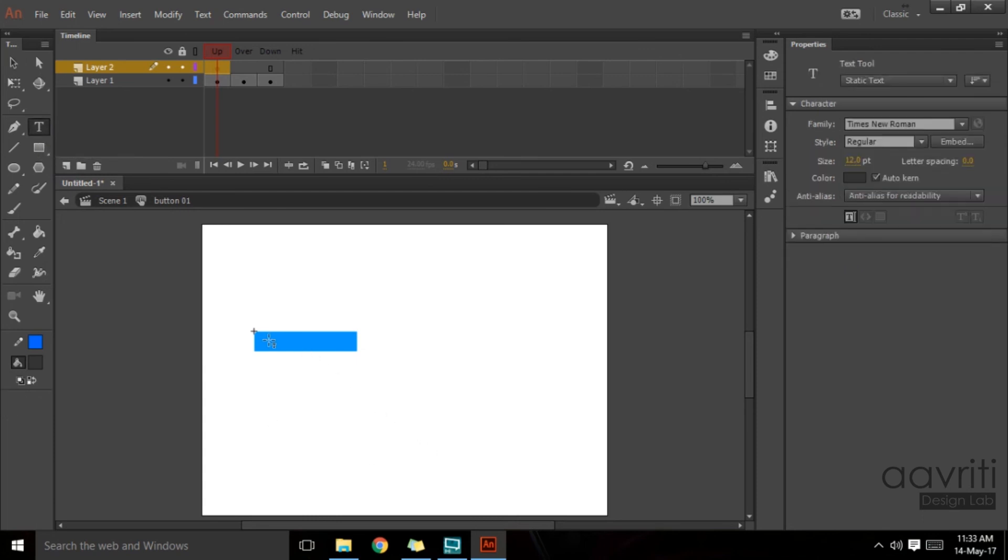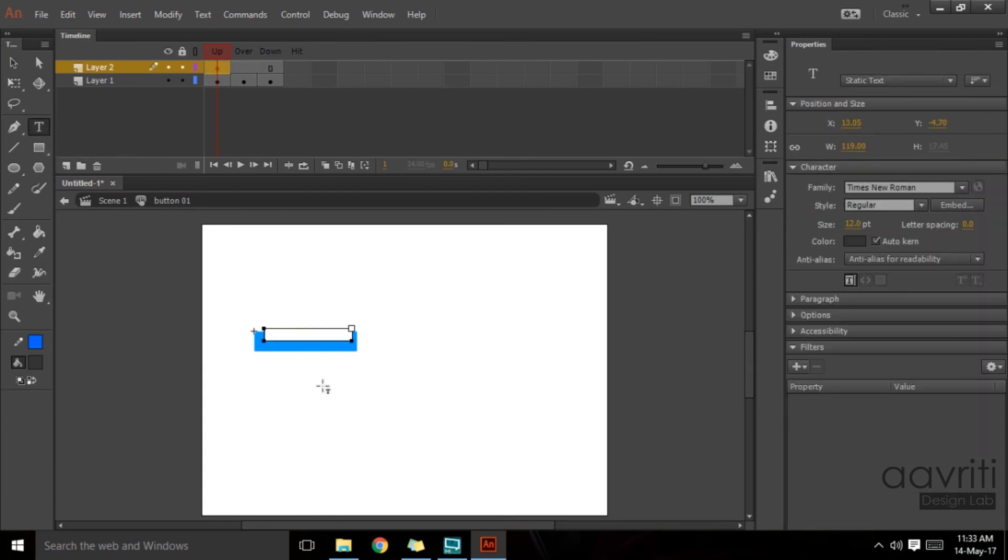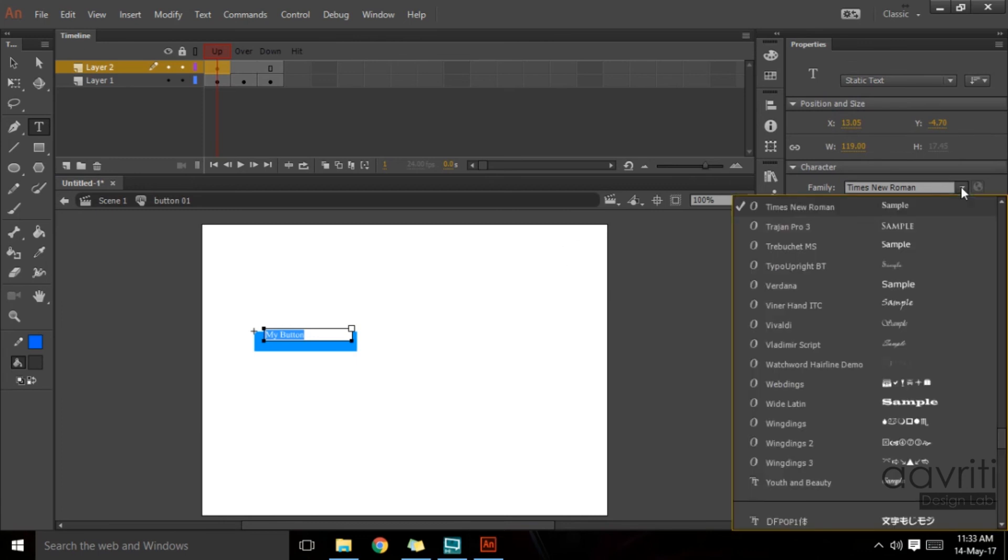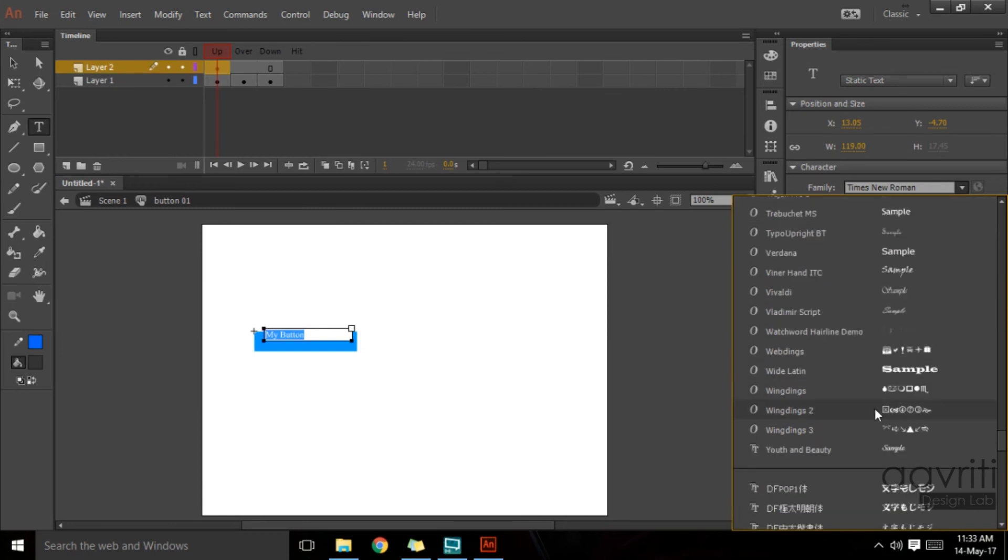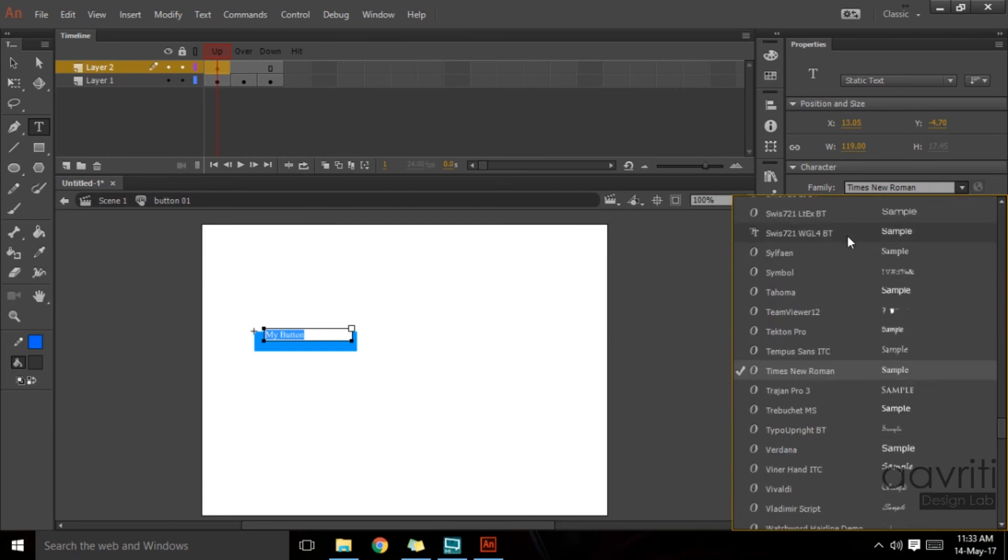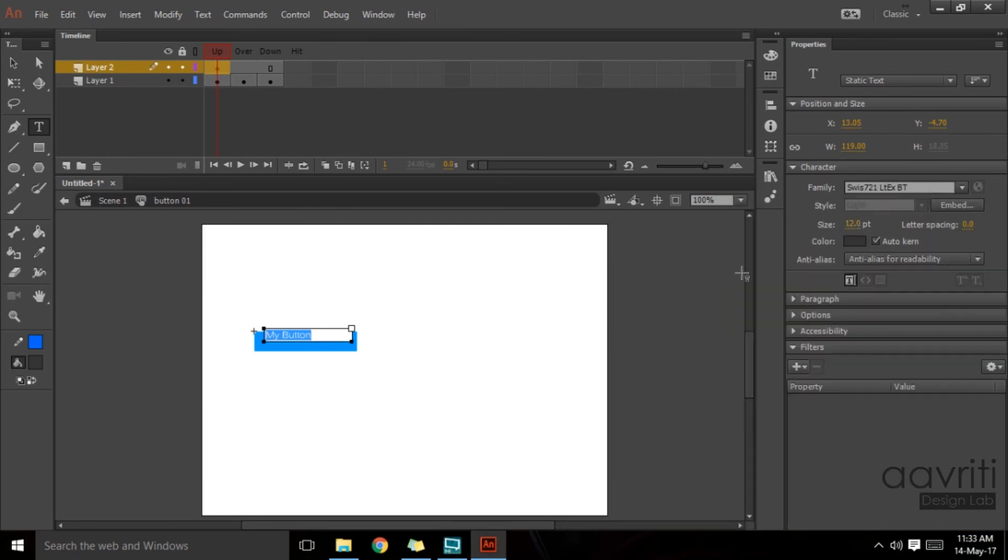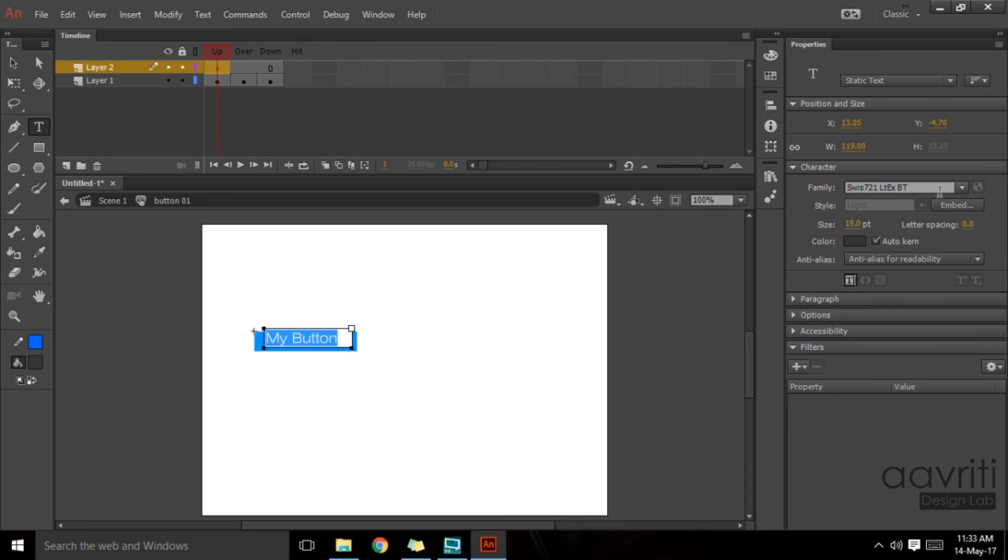I'll switch to text tool and I'll click and drag to define a text box. Let's just type 'my button' and we can do all sorts of text formatting here. I can select a different font, I can increase the size of the font, and I can also of course change the color, but here I don't want to change the color.